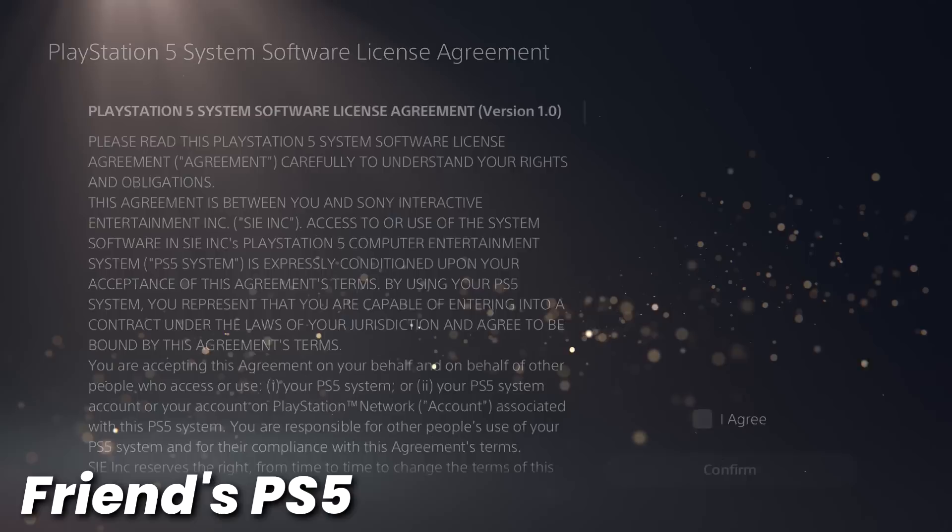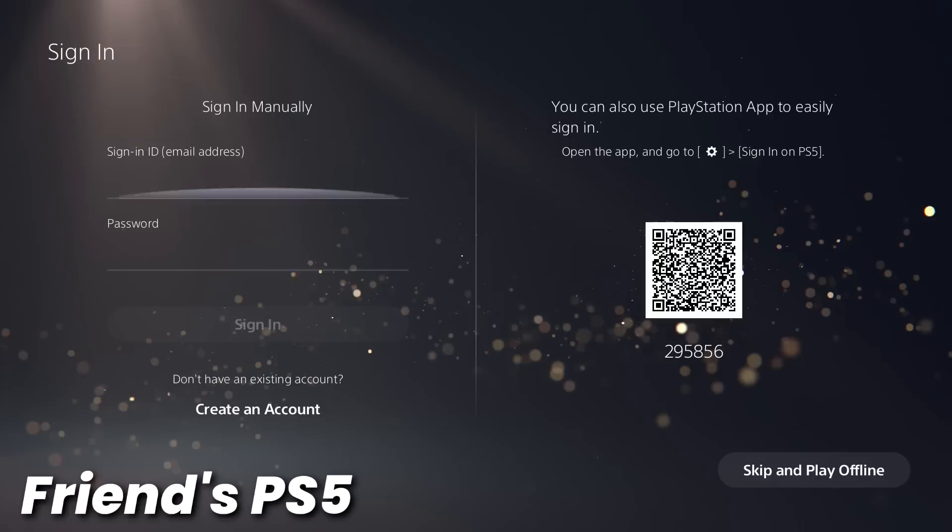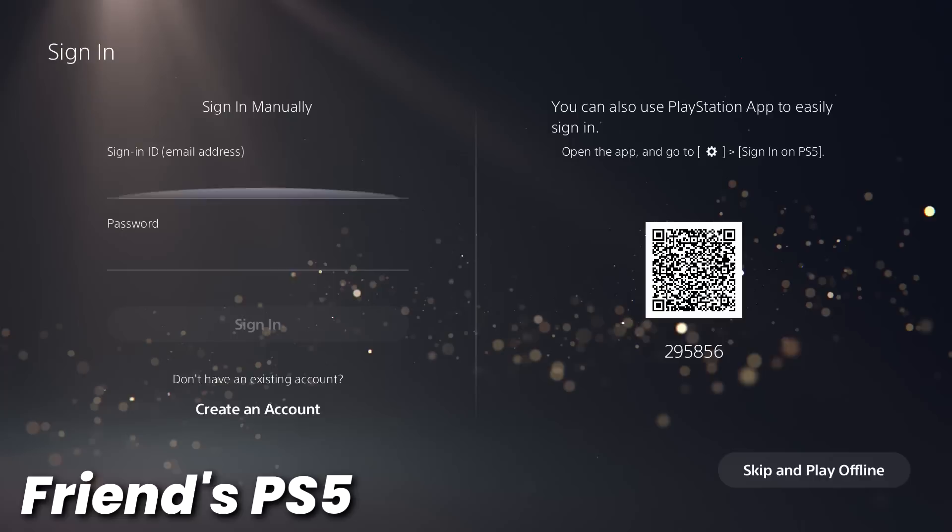Agree, and then sign in using your PlayStation Network account. So this is the same account that is attached to your user, so be sure that you sign in with the correct PlayStation Network account. And then once you're signed in, just select the user, and it'll take you to the home screen here.